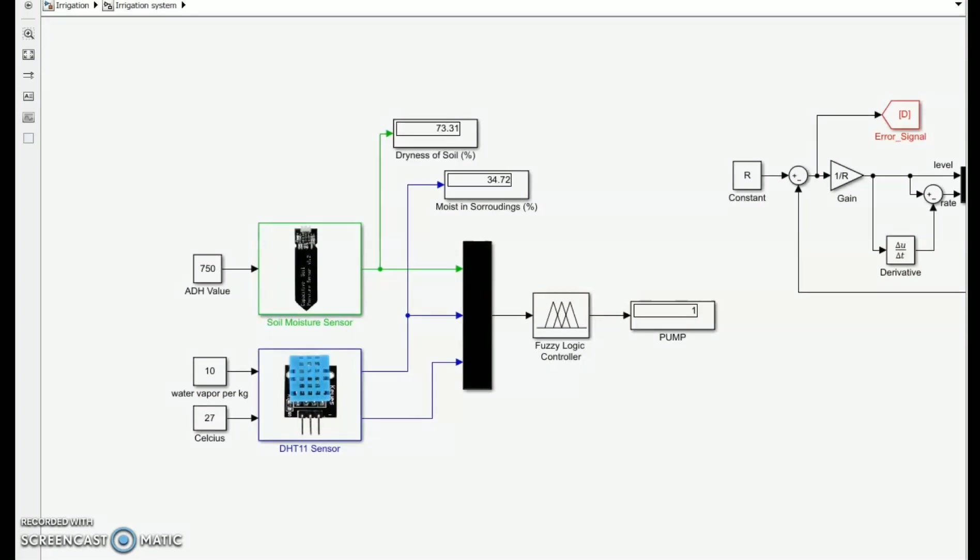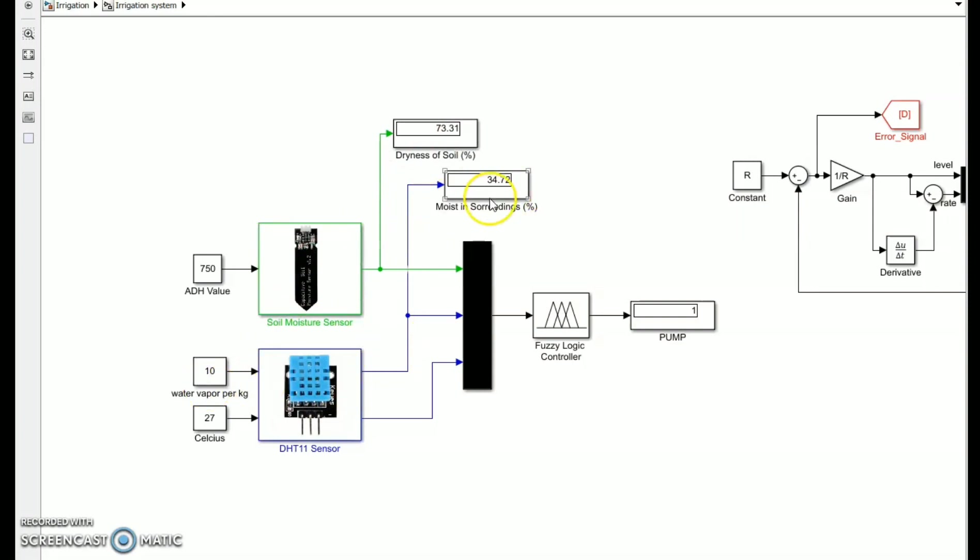From the automated watering management, we adjusted the soil moisture sensor to 750, which is the maximum reading for dryness or 73.3 percent. The relative humidity is 10 kilograms or 34.72 percent, indicating that it is low moist, while the temperature is 27 degrees Celsius, indicating that it is hot. These factors cause the pump to turn on, supplying water to the plants.